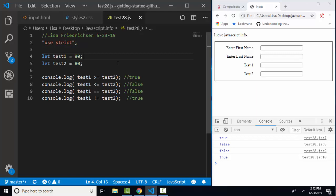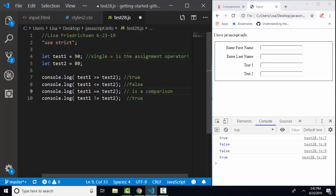So again, one of the most important things that you can be reminded of in this lesson is that the single equal sign is the assignment operator. The double equal sign is a comparison. It's asking, are the two equal?